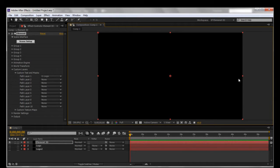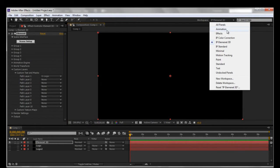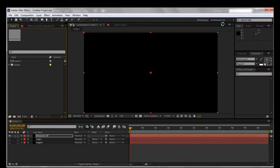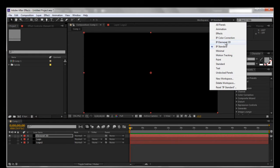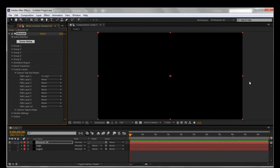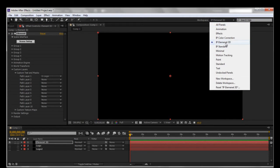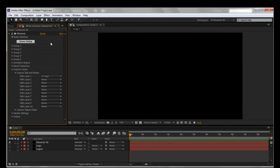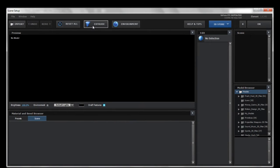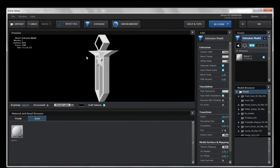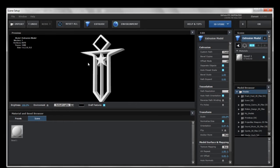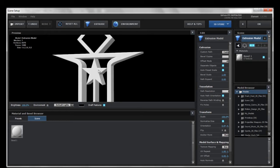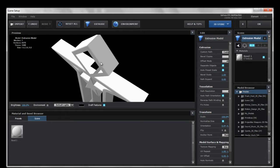We're going to scale that up to 100. It's easier if you create custom workspaces — I do this for everything. I have a standard one with effects and presets on the side, an Element 3D one which allows the window to be as big as possible, and a color correction one. Anyway, that's just a tip. We'll go ahead and hit Scene Setup, go up to Extrude, and there you go — you have your logo. It's not exactly how I wanted it though — it's a little wonky.